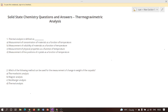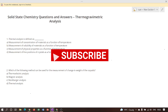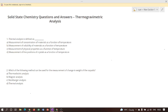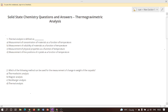The first question is: thermal analysis is defined as? As we all know, thermal analysis is defined as the measurement of physical and chemical properties of a material as a function of temperature. According to this, option C is the correct answer.